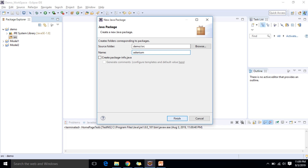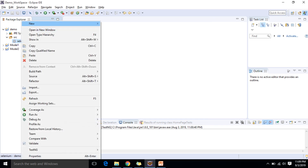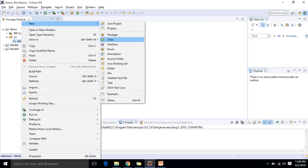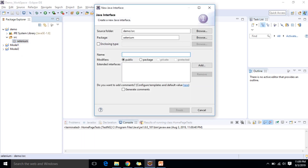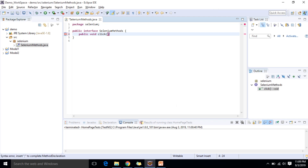Inside the Selenium package I can create two things: one class and one interface. I will start with the interface and give it the name 'SeleniumMethods.' I will finish it off and here I am going to write those methods. For example, I need a public void click method which requires a WebElement.